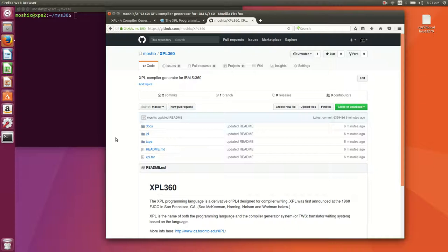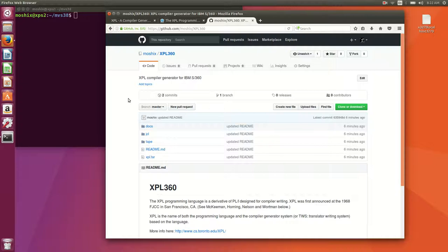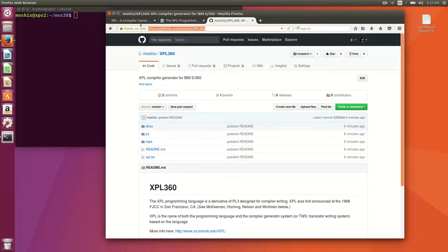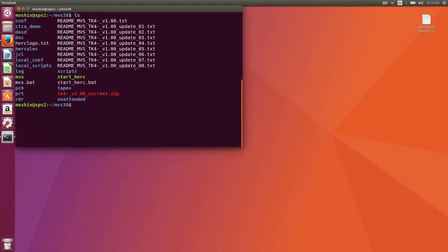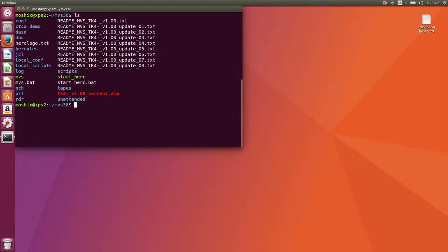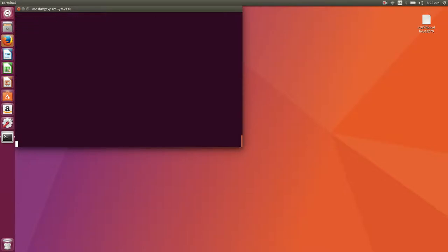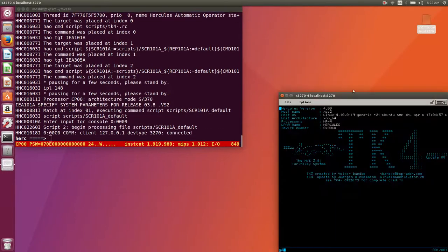The tape image with all the contents of the source of XPL and the JCL required to load it into our mainframe, everything is in there. To show you how to get it, I have a freshly installed copy of MVS 3.8 TK4. I am at update 8, which indicates I've already gone to the unattended directory and set it to console mode.